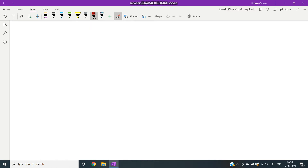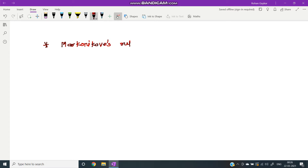Hello students, today I am going to teach you Markovnikov's rule. First, let's see what Markovnikov's rule is.